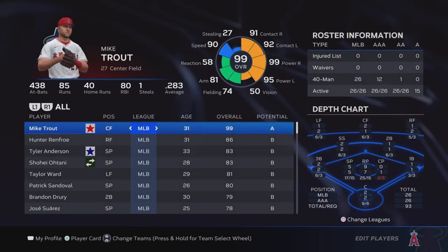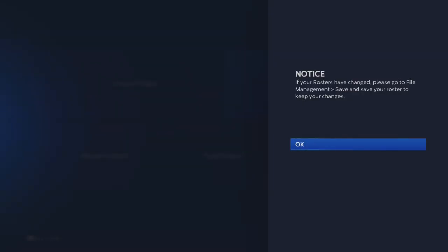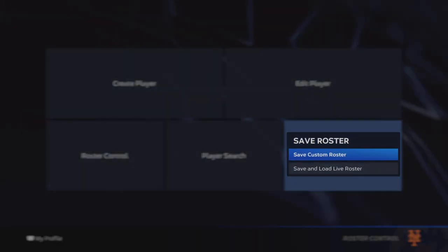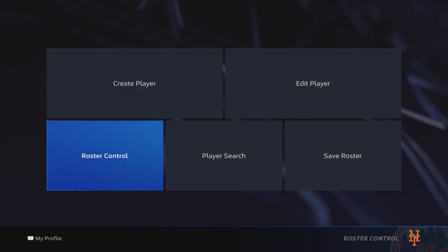Once you're done doing the edits you want to do, you're going to go back - circle on PlayStation or the equivalent on Xbox. It's gonna say your rosters have changed, which they did because you just edited them - please go to File Management and save your rosters. So go right here to Save Rosters, Save Custom Rosters, yes - and it's saved.